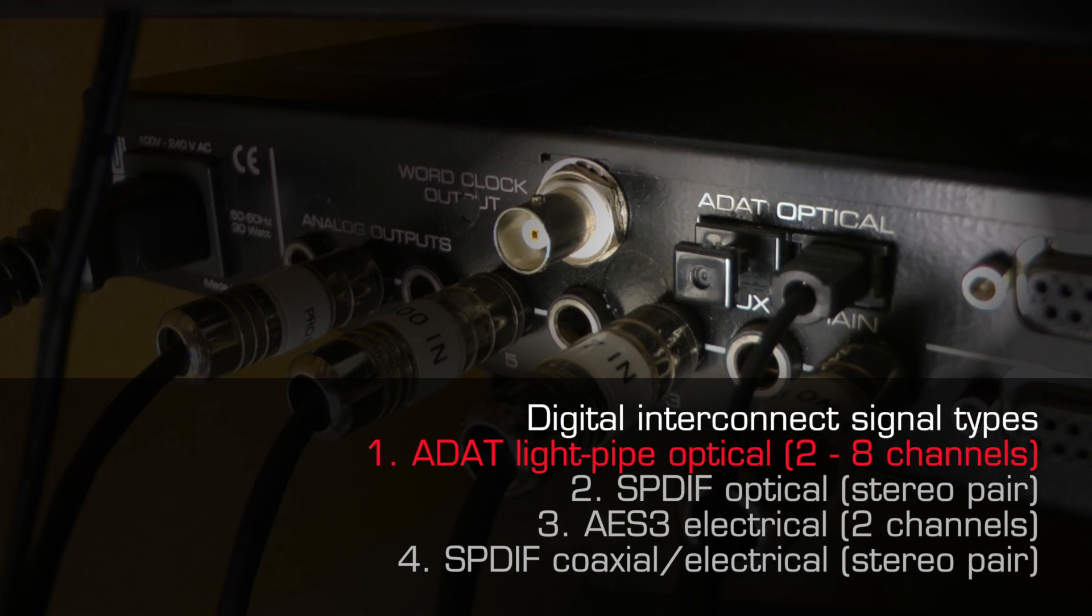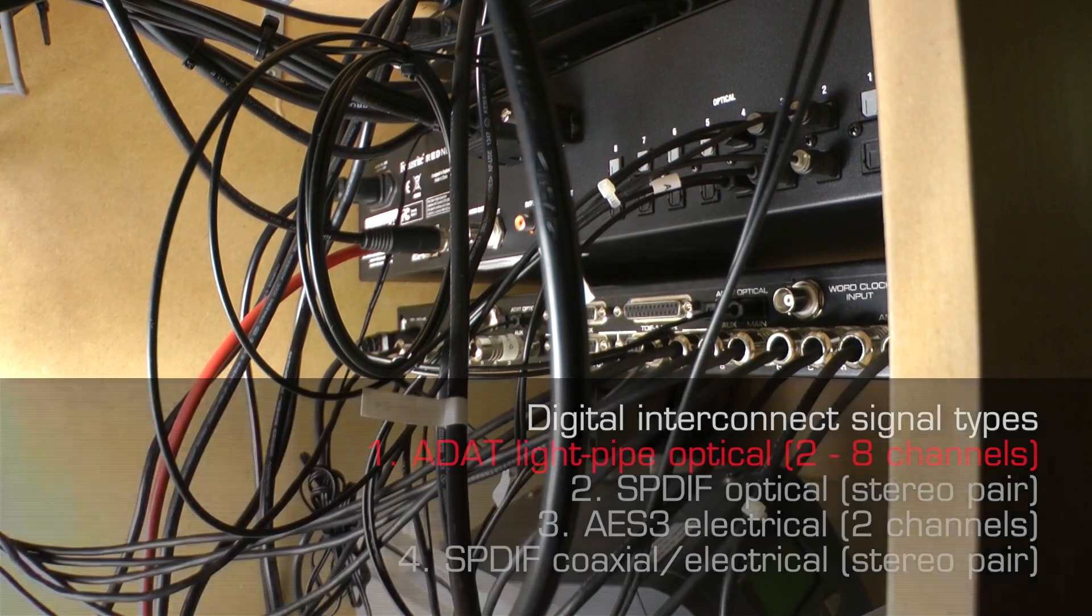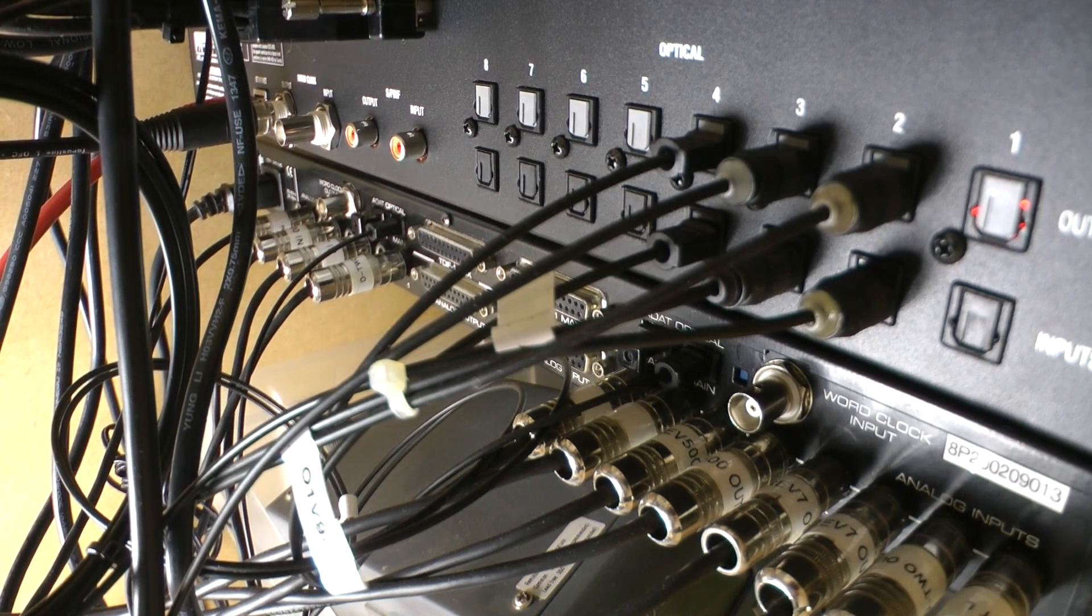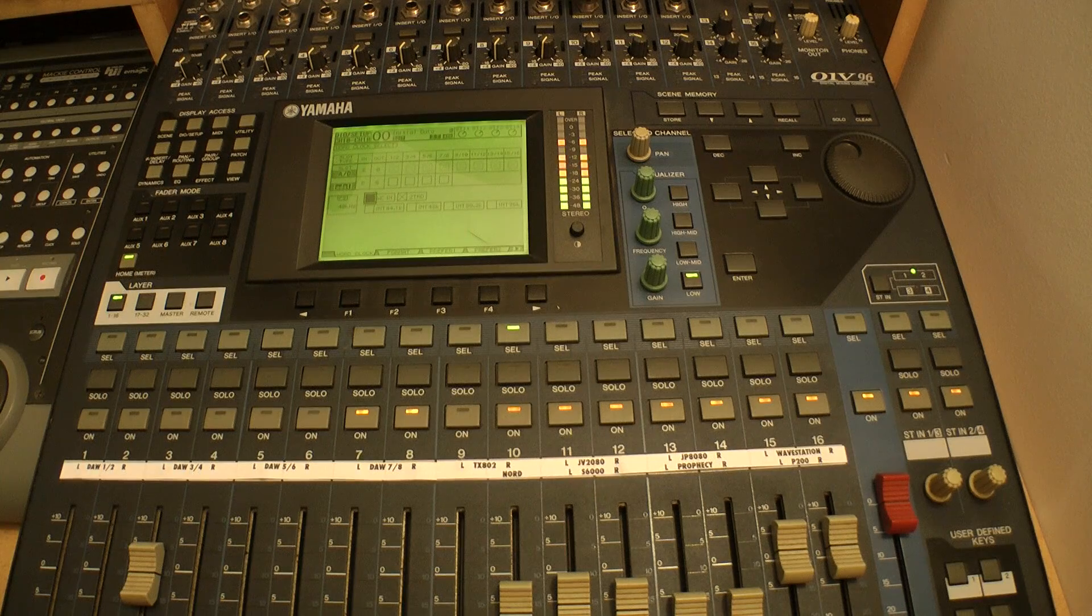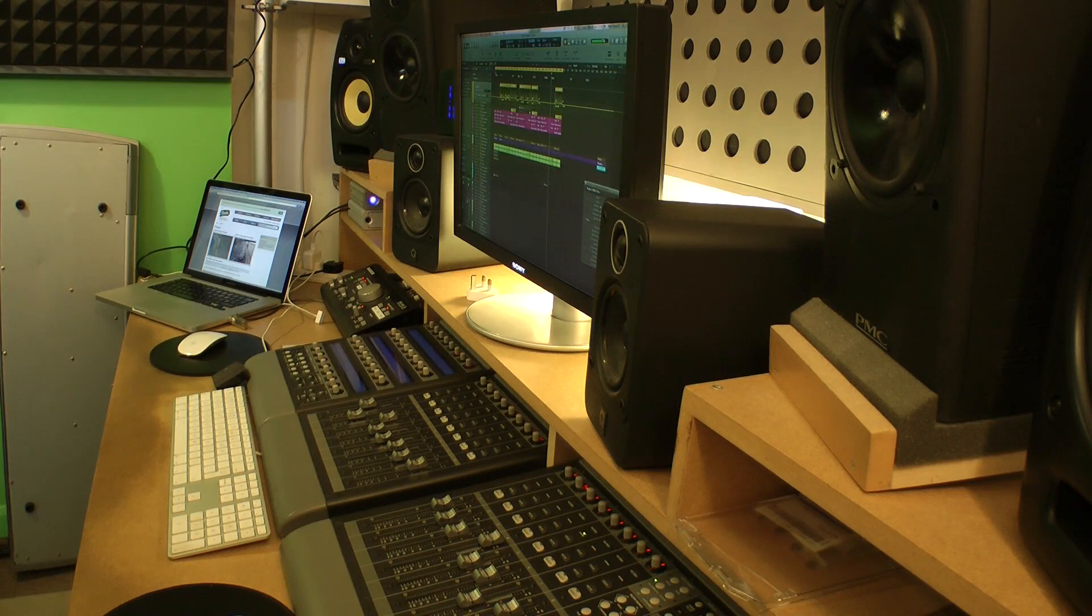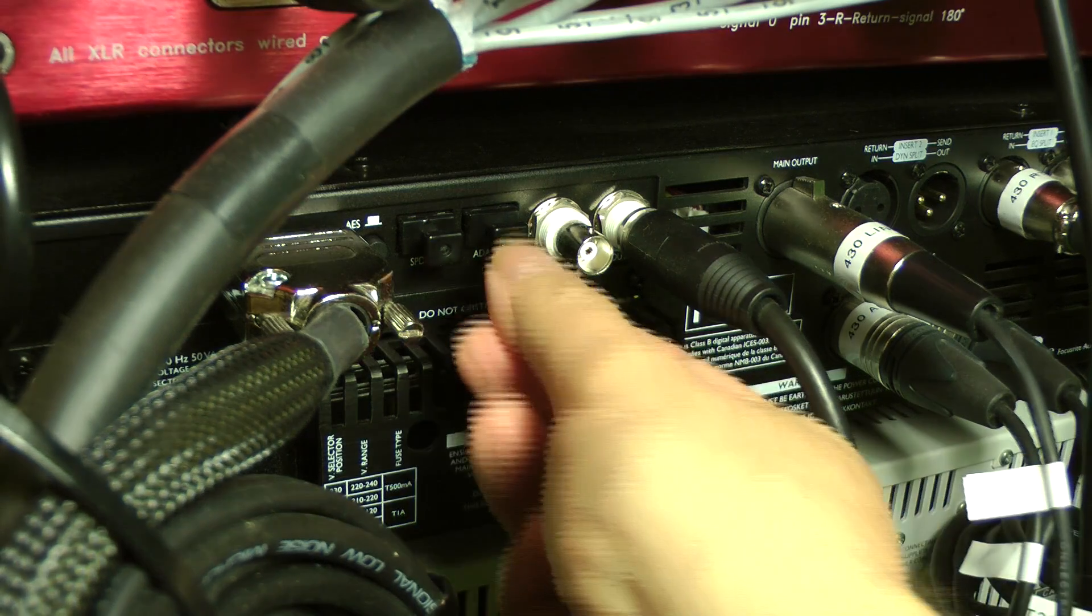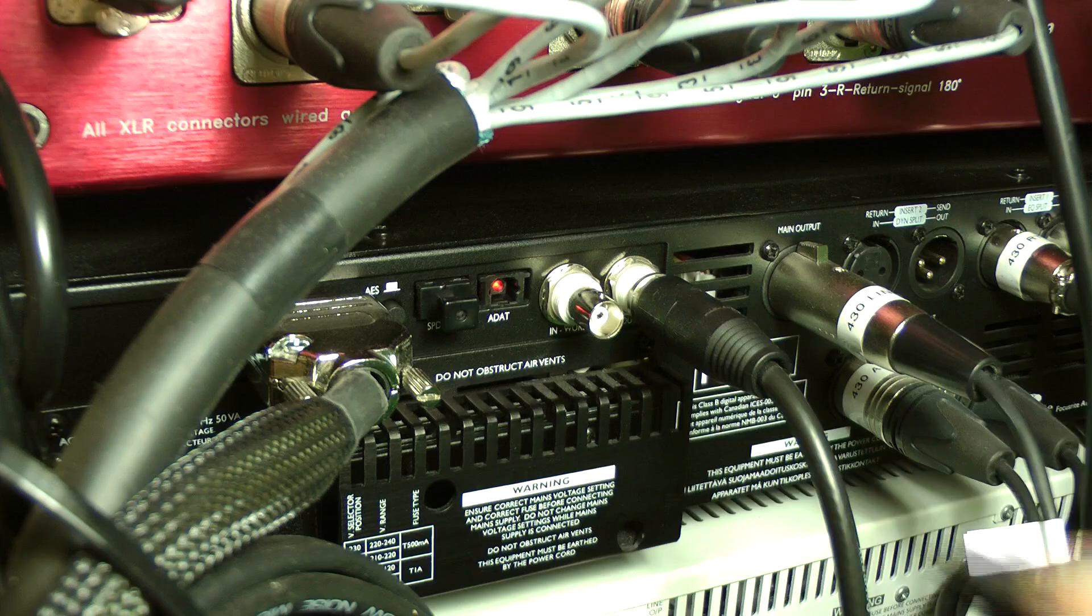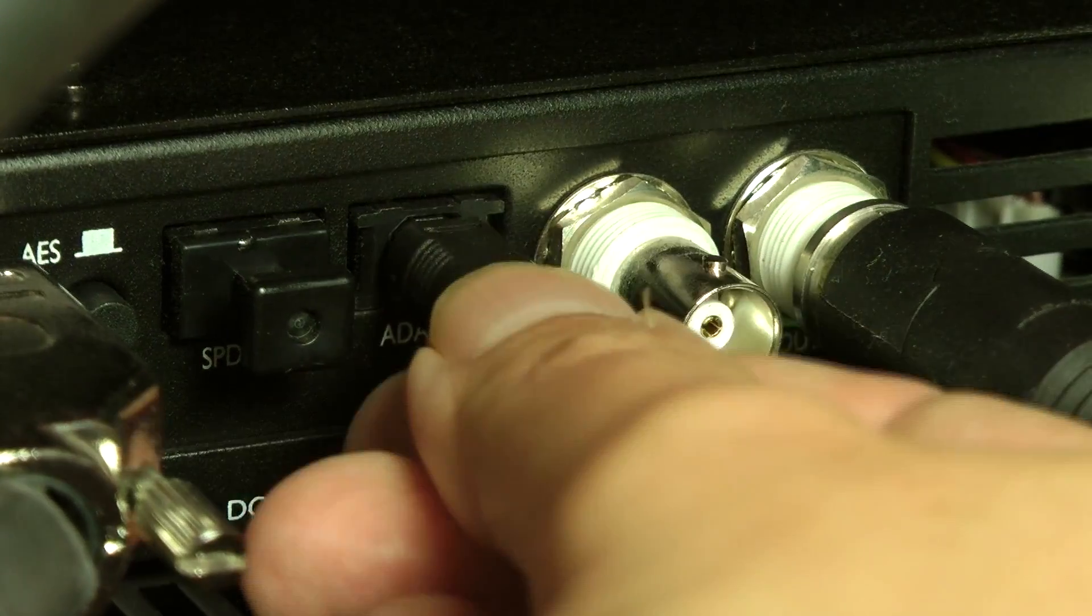The first format, known as ADAT light pipe, can carry up to eight channels of audio in a single data stream. It is used for a wide variety of professional applications such as connecting a digital mixing desk to a DAW via an audio interface. Another popular application is for connecting multi-channel analog to digital converters to audio interfaces.